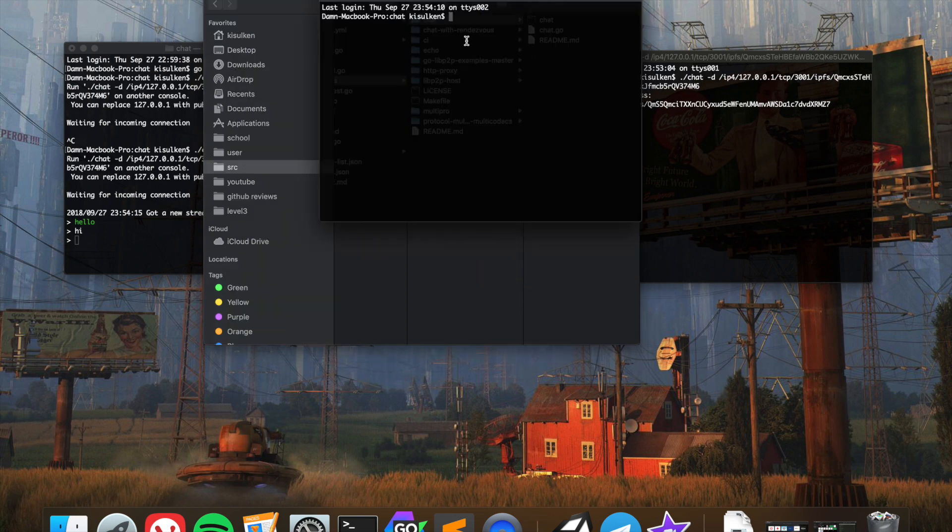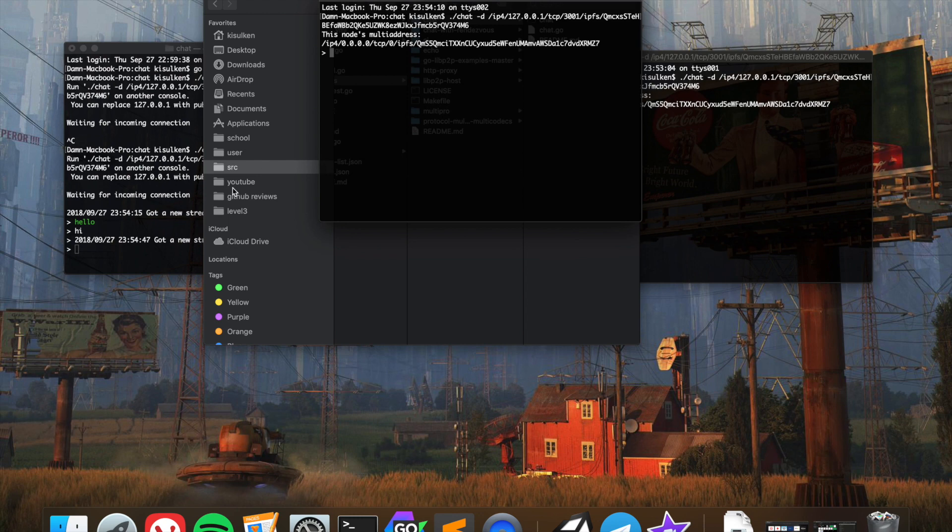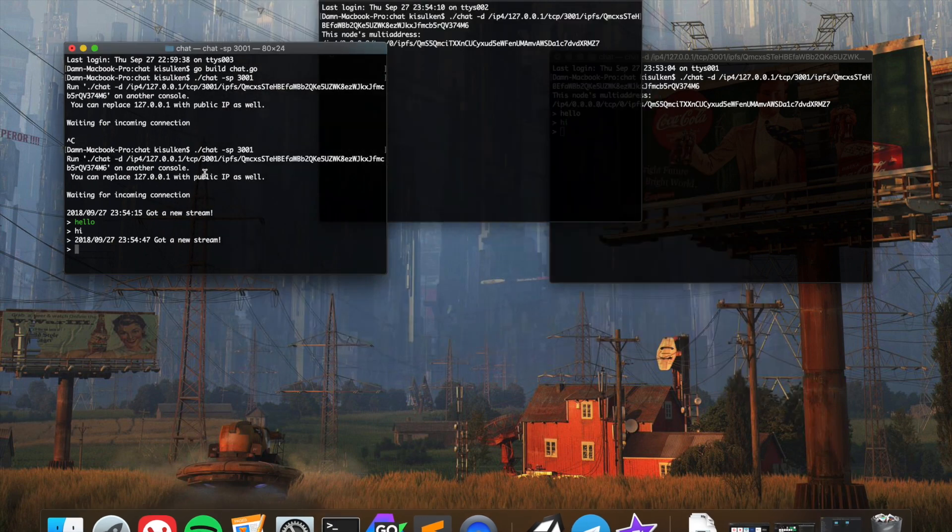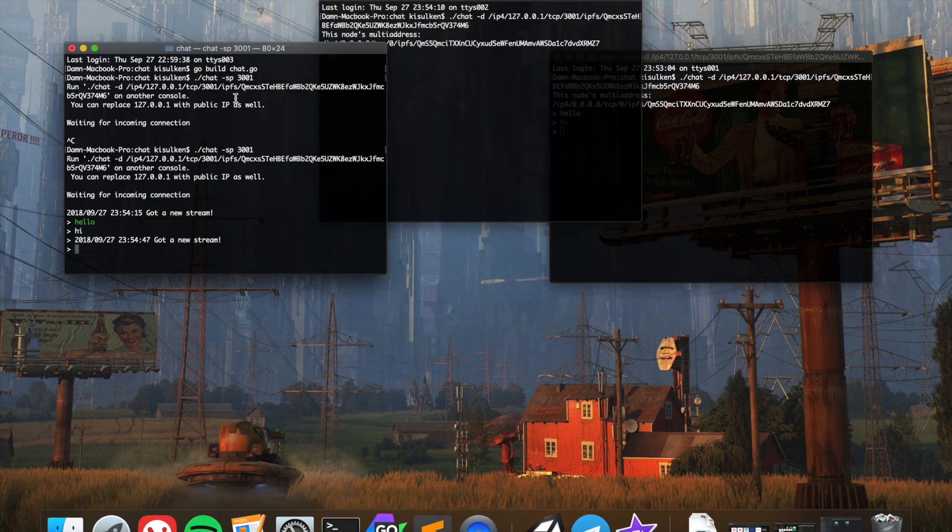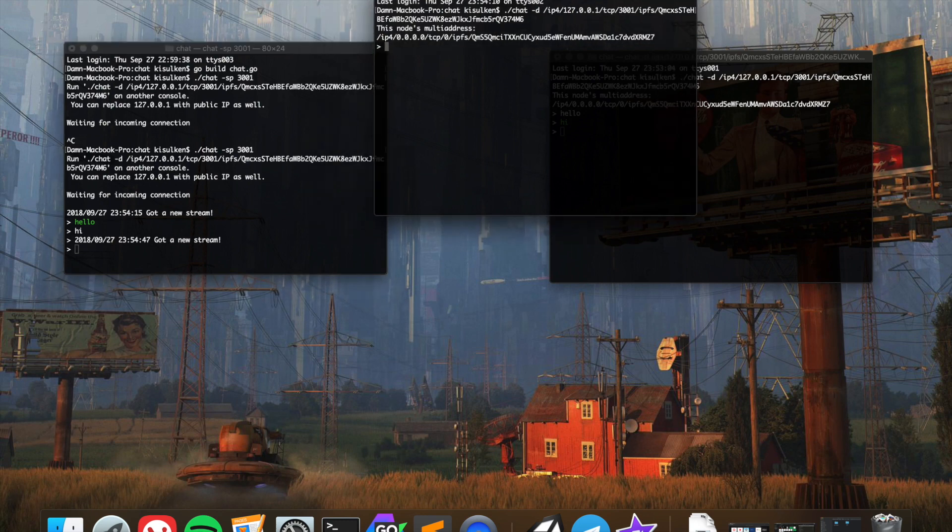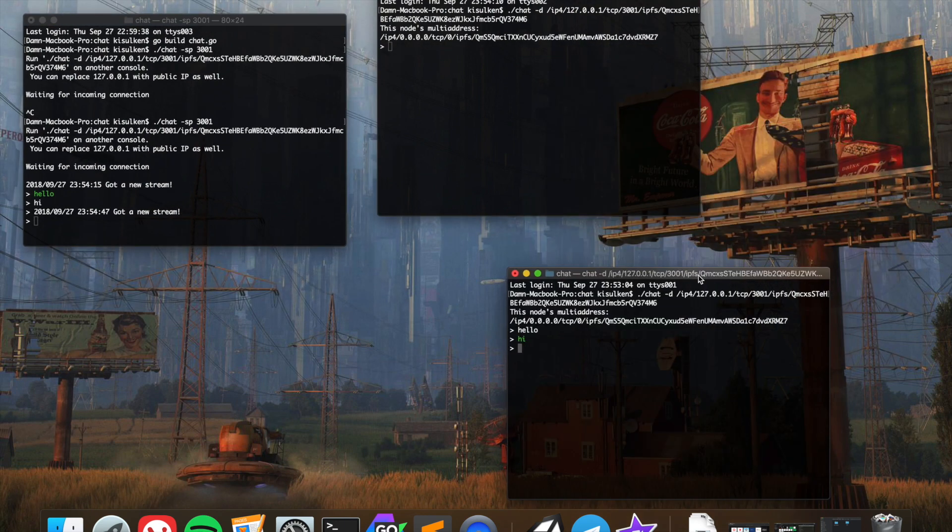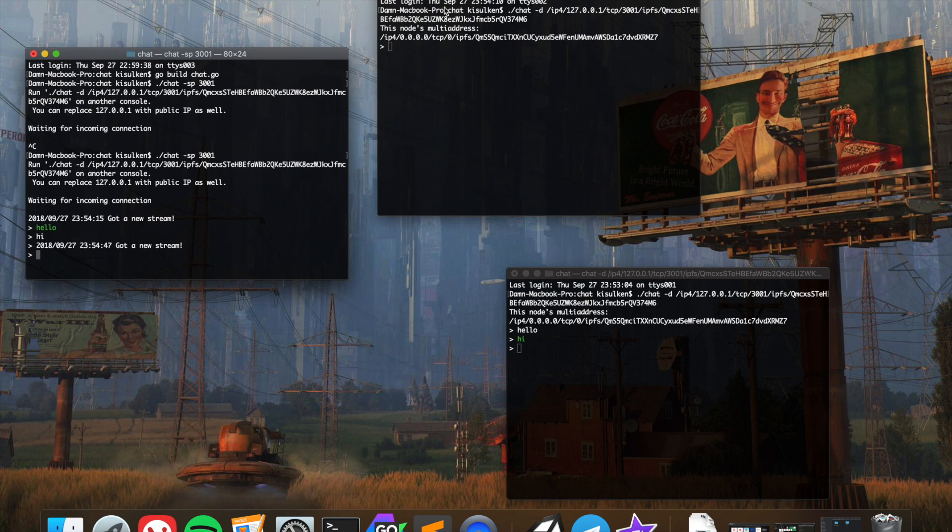I'll create a third window and I will connect to the same chat. We got a new stream. I'm going to use stream, and this guy is now connected to this node, and this node is connected to this node as well.